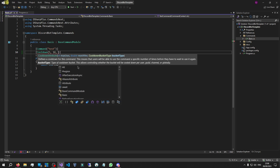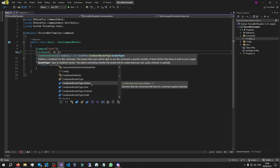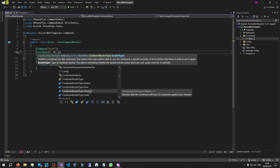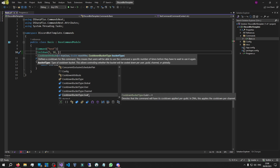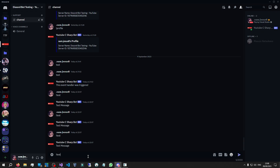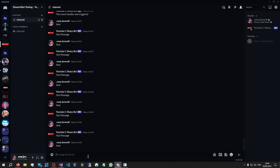Then there's the CooldownBucketType. Global means across the whole bot — all servers and all channels everywhere. User means a per-user cooldown. Channel means per channel regardless of how many users. Guild means across the whole server regardless of channels and users. So we've made a simple cooldown: 5 uses, 10-second reset, and now let's test this command.